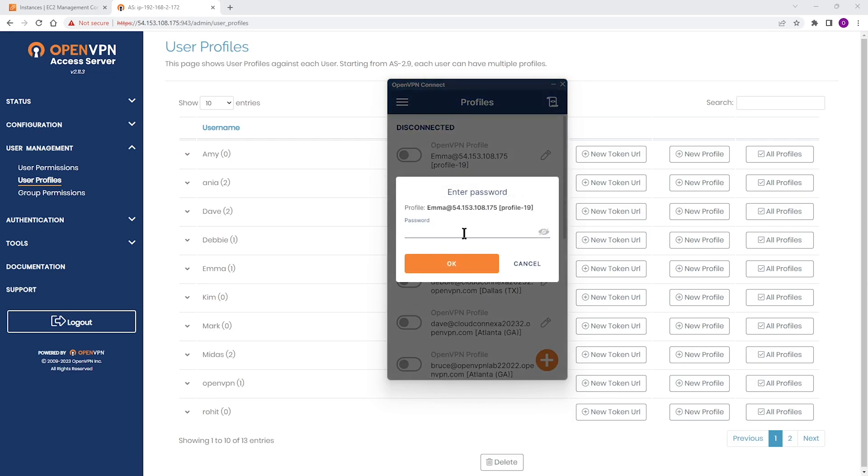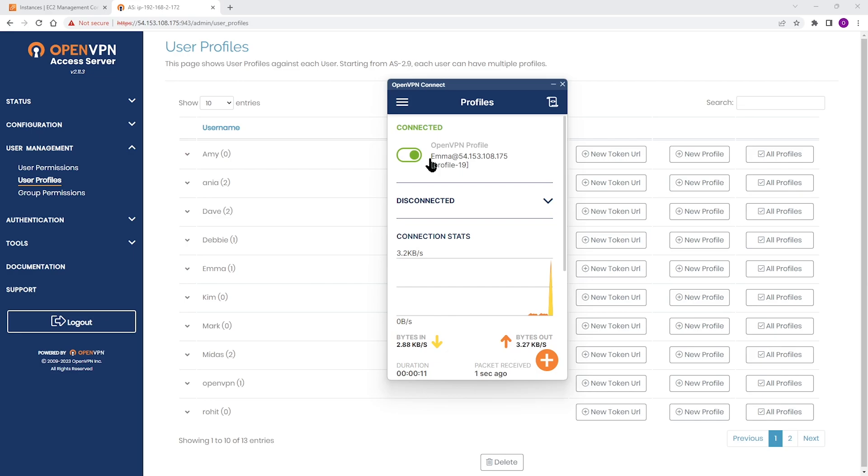The first time she needs to type password. So we're going to enter the password and click OK here. As you can see, Emma is connected.